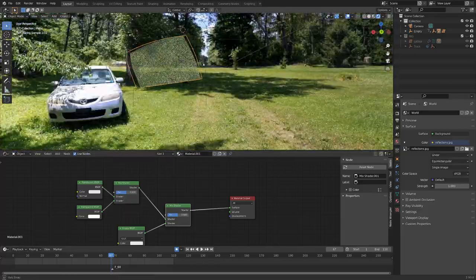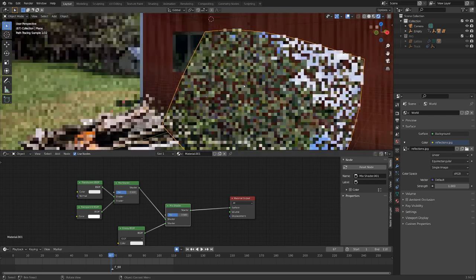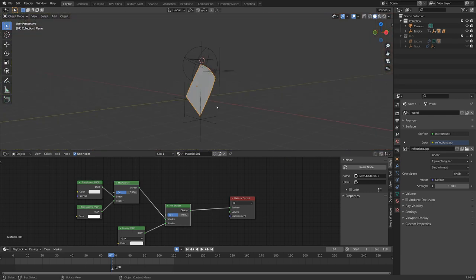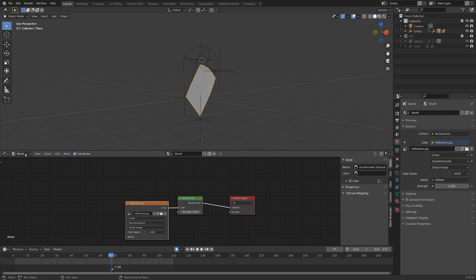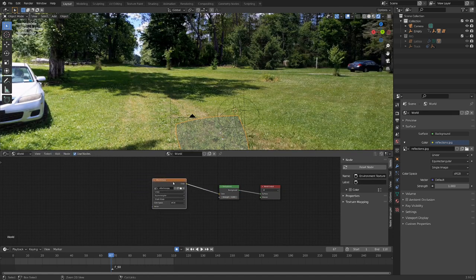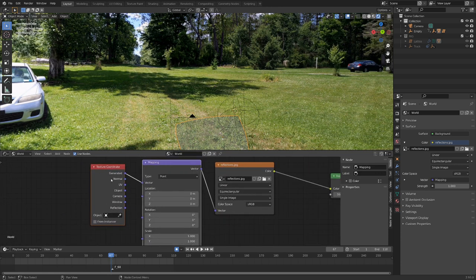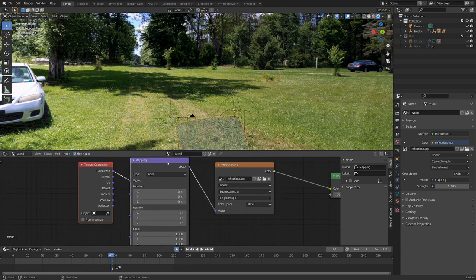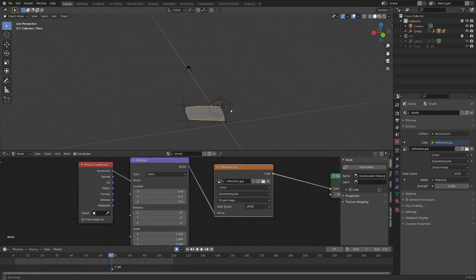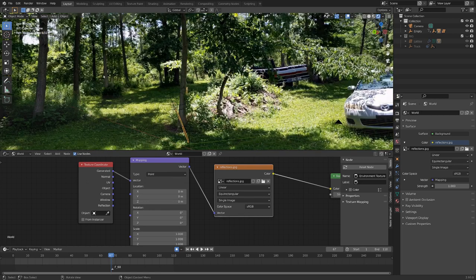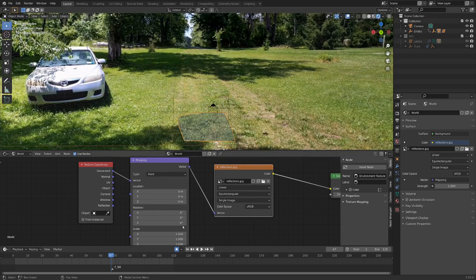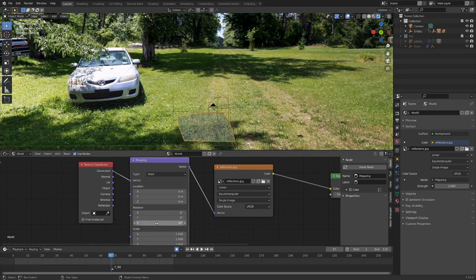All right, so we've got some reflections already happening here. It's not exactly what I was hoping for it to be lined up like, so let's hop real quick into the world here in the shader editor. So here, with this texture selected and node wrangler enabled, we can go control T, and that will drop in a texture coordinate and a mapping node. Let's take a quick look here. We want this direction of the camera to be the forest over here. So let's just see if we can rotate it on the z-axis here. If I turn that up a little bit, you can see it updates. Let's just throw in 90 degrees and see what happens.